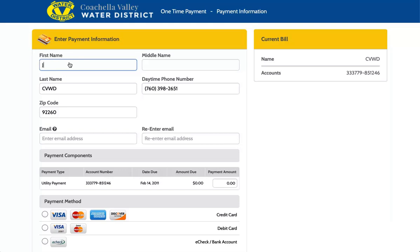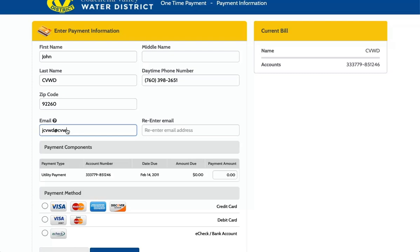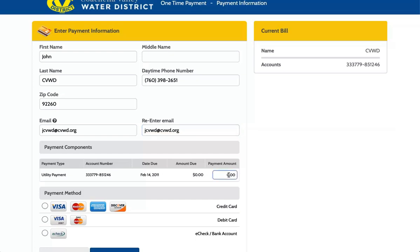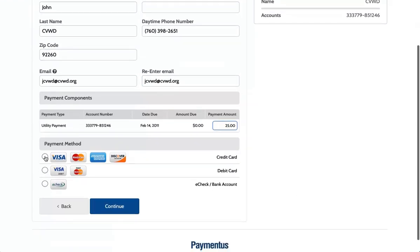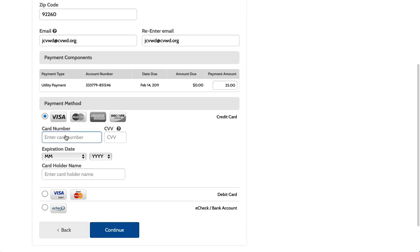Enter your payment information. Enter your email address. Enter your payment amount. Select your payment method. Enter your card number.